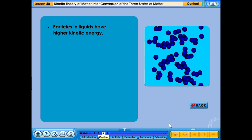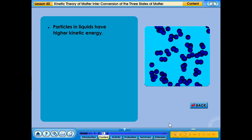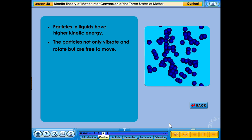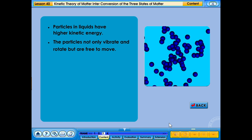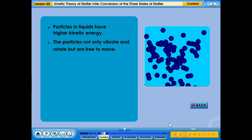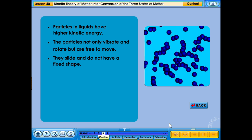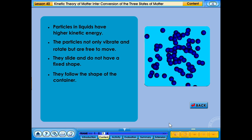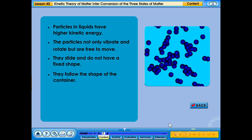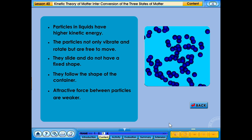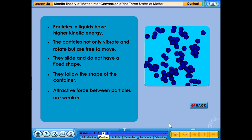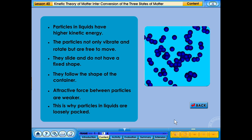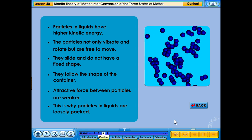Particles in liquids have higher kinetic energy. The particles not only vibrate and rotate, but are free to move. They slide and do not have a fixed shape — they follow the shape of the container. Attractive forces between particles are weaker, which is why particles in liquids are loosely packed.